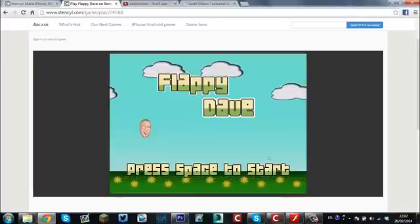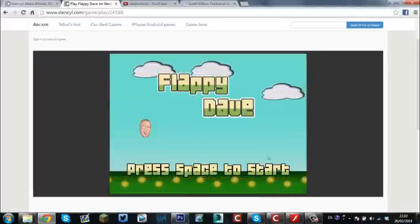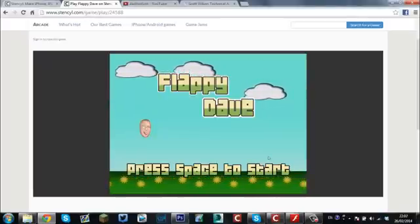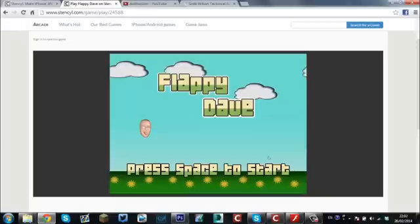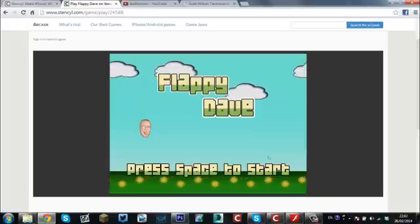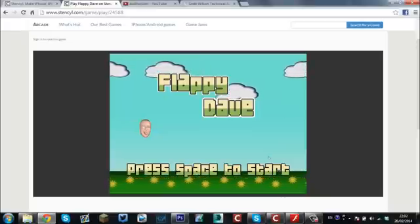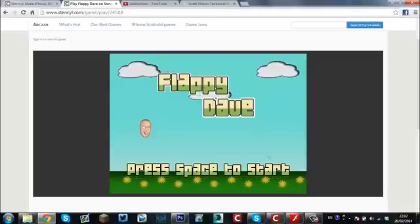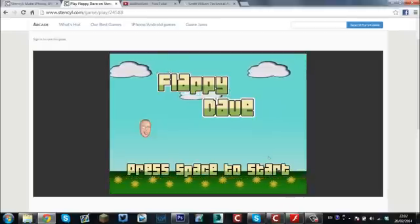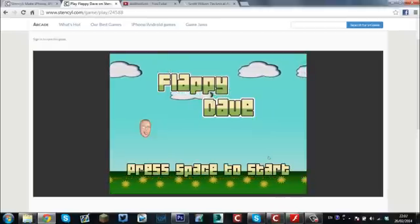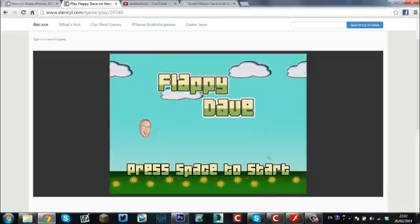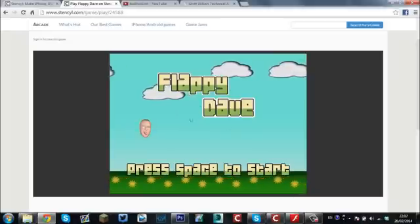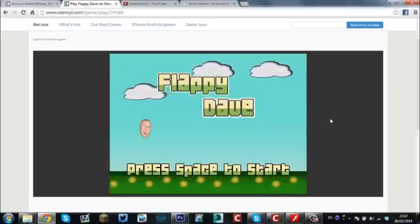Hey guys, what's going on? It's the Sylvia Kidd here. Today we're going to do a little tutorial on how to make your own Flappy Birds clone. Now if you don't know what Flappy Birds is, it's a game that recently hit it big on the App Store. Basically what it is, it's a little bird and it's got to fly through pipes.